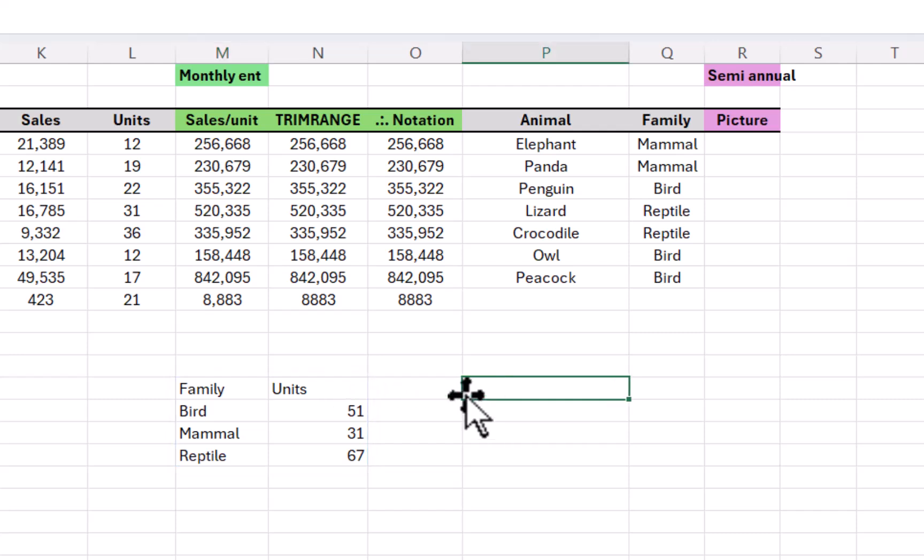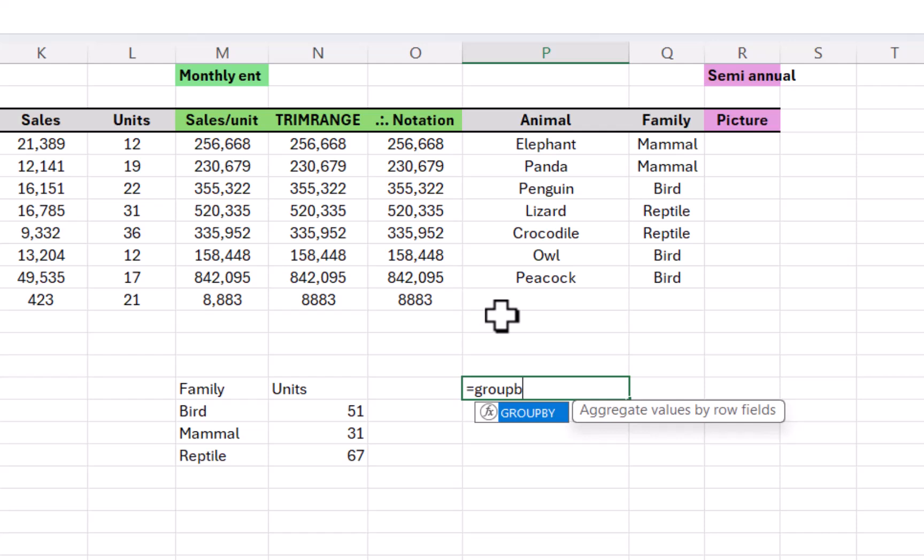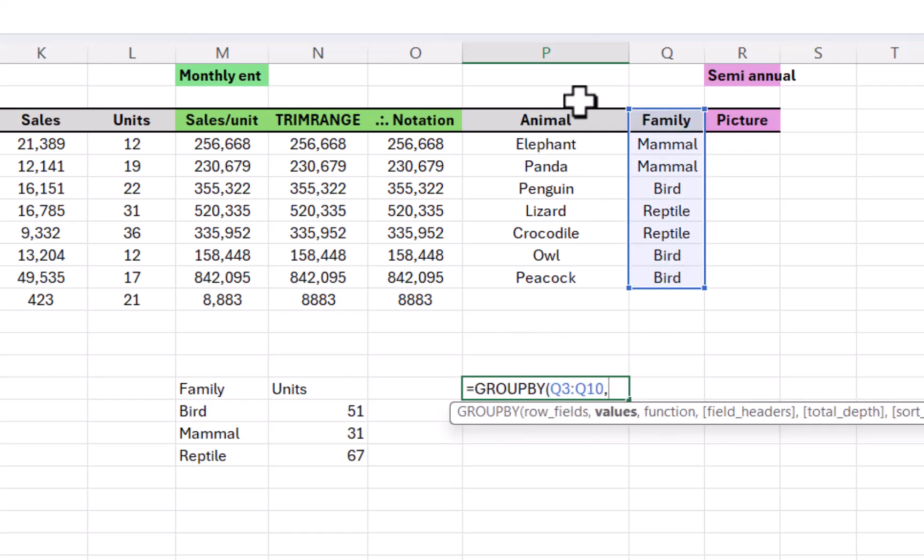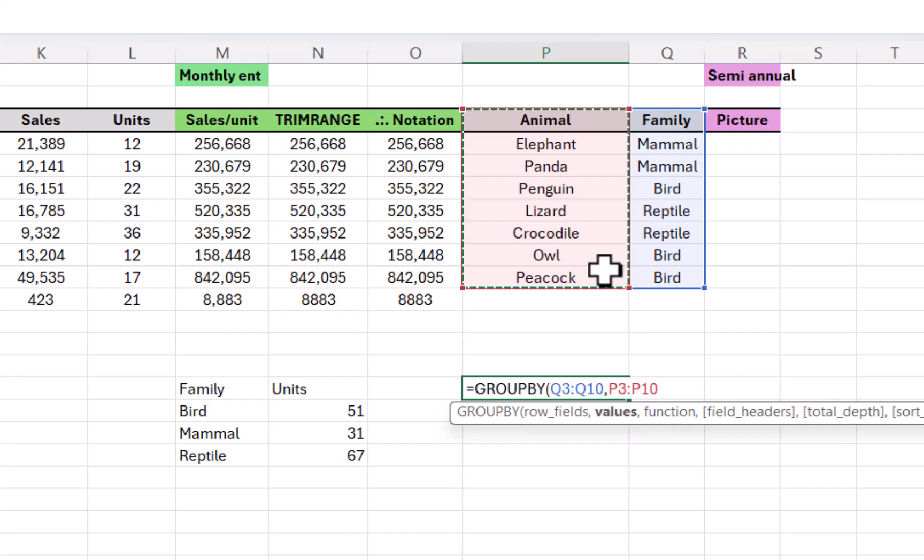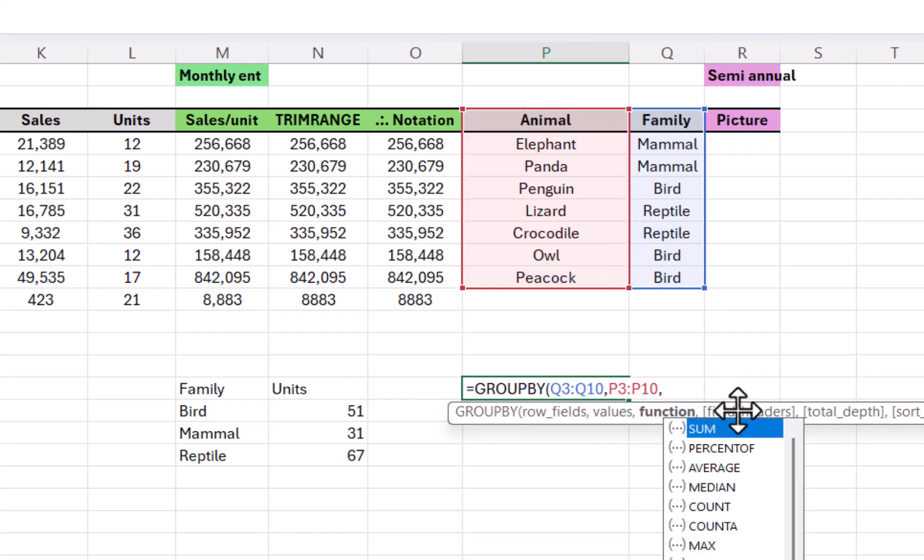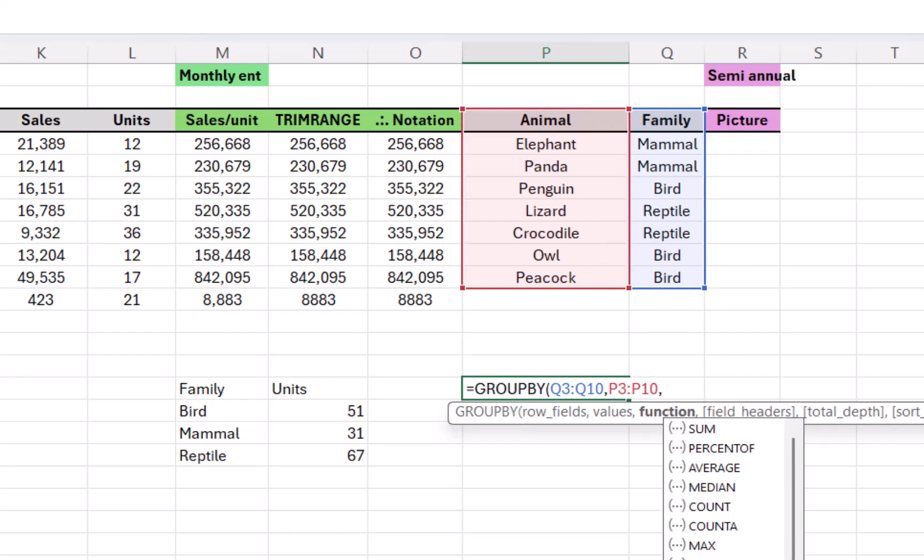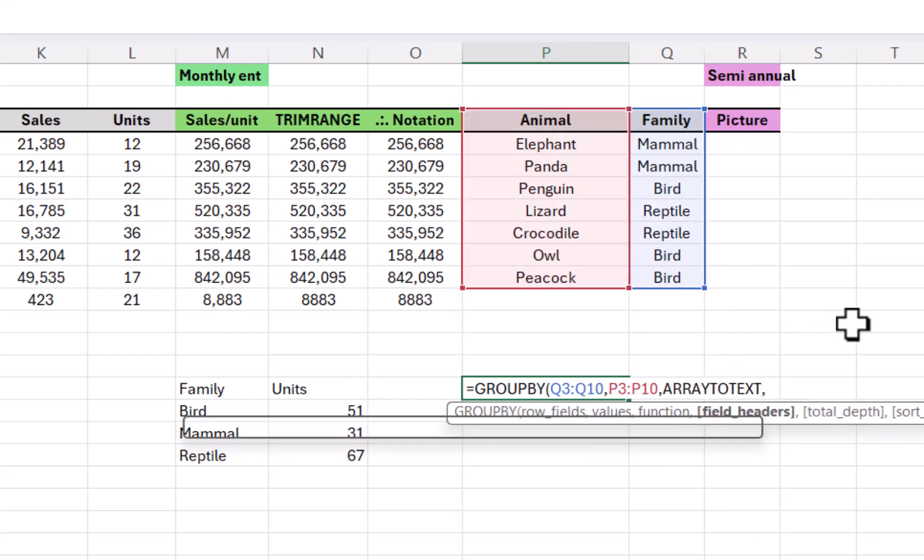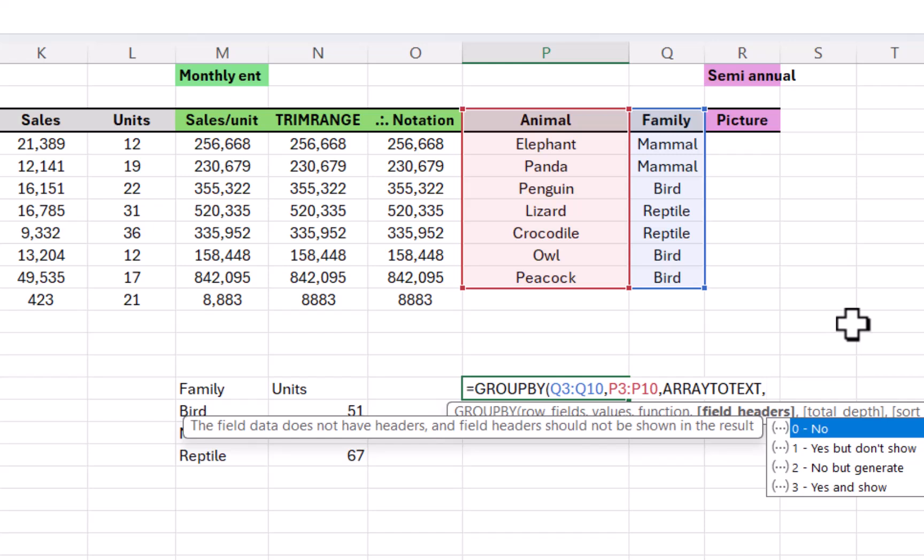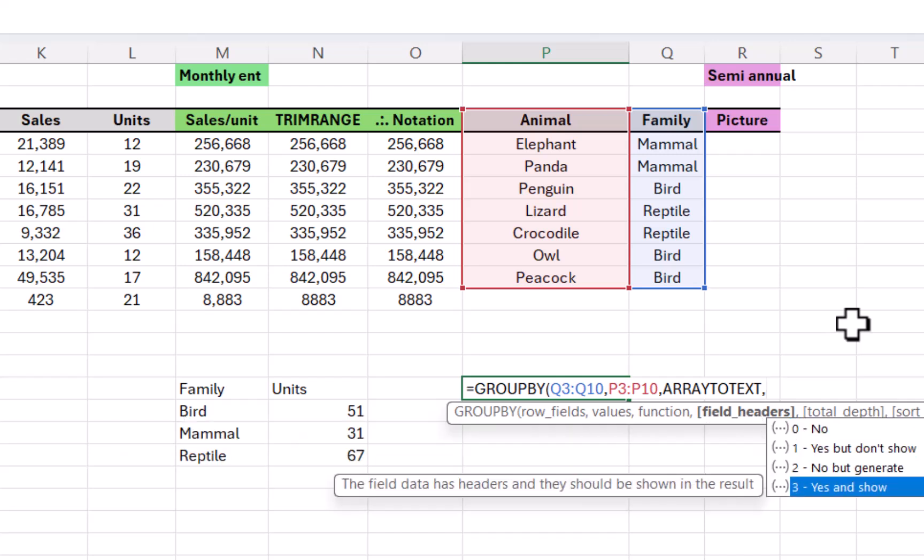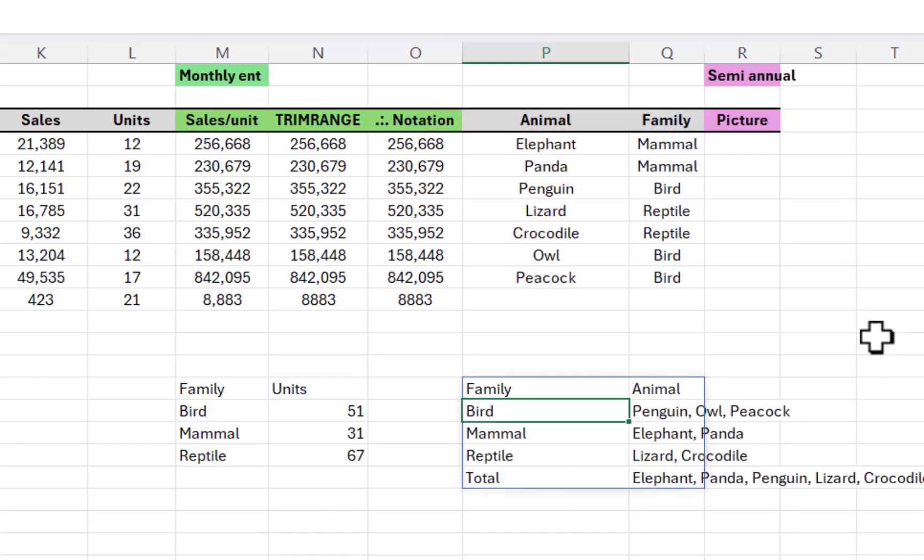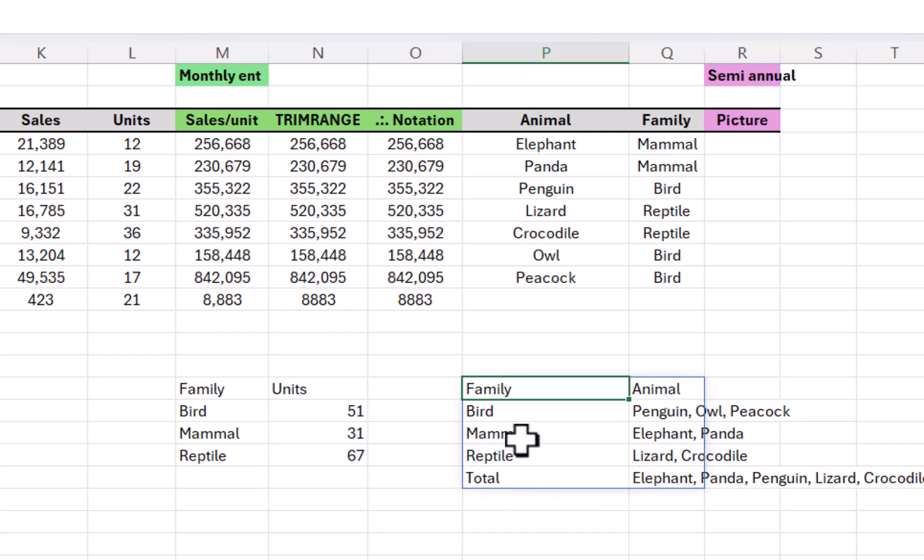You also have the ability to do new types of functions. So equals group by. I can have row fields to be the family, comma, and values. I'm actually going to do the text value here, comma, and function. I'm going to do a rate to text. You can't do this within pivot tables. Field headers, I always do yes and show, which is three. Double click that. Close. And there you go. It will show me in text values with a comma separated list, all the ones that are in each family, which is pretty cool.